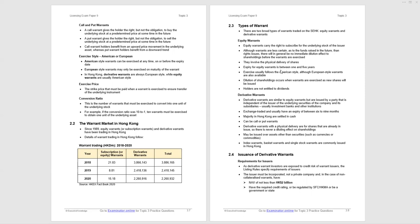The exercise price is the strike price that must be paid when a warrant's exercised. Same as options. And the conversion ratio is the number of warrants that must be exercised to convert into one unit of the underlying stock. It's easy to write a question incorporating conversion ratio with regard to warrants. So be aware of that and do the practice questions covering the use of the conversion ratio. If the conversion ratio was 10 to 1, then 10 warrants must be exercised to gain access to one unit of the underlying asset, one share usually.